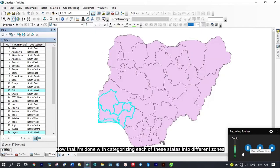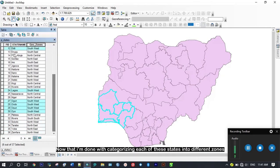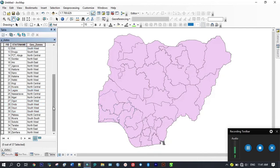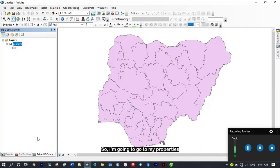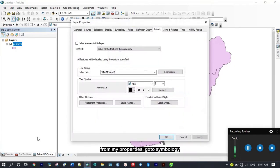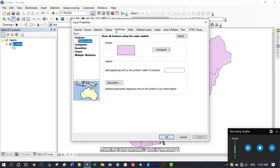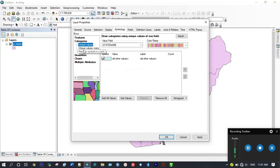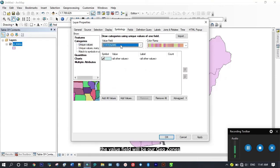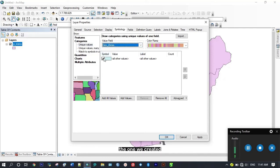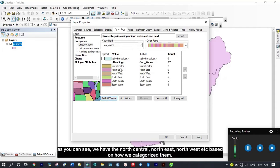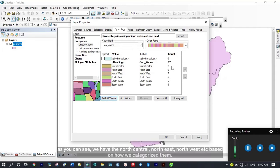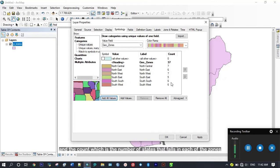Now that I'm done with categorizing each of these states into different zones, I'm going to go to my properties, then symbology, categories. The value field will be our geozones that we created, then I'm going to add all values. As you can see we have the North Central, Northeast, Northwest based on how I categorized them and the count which is the number of states that falls in each of the zones.